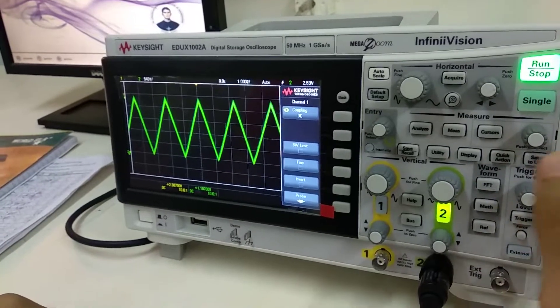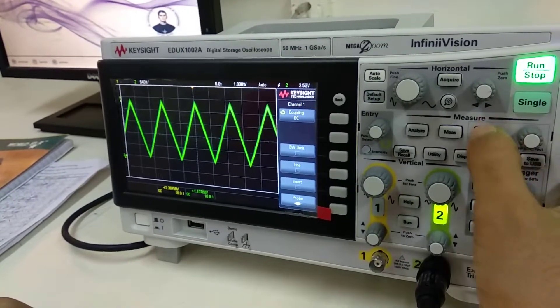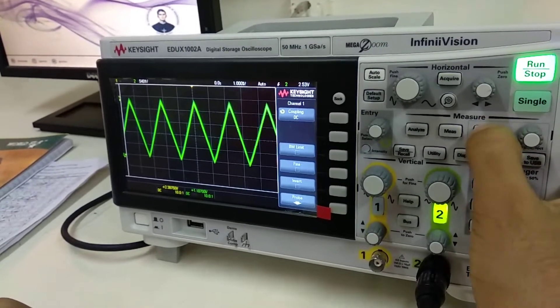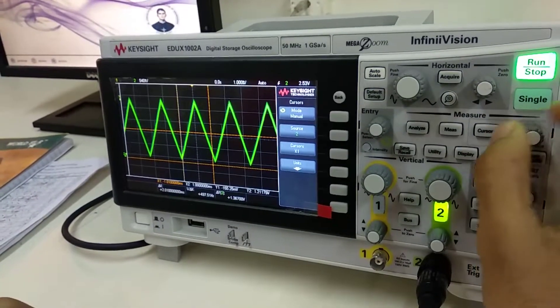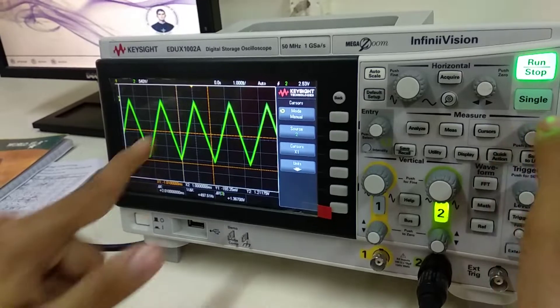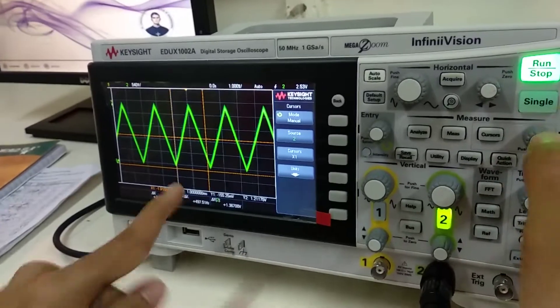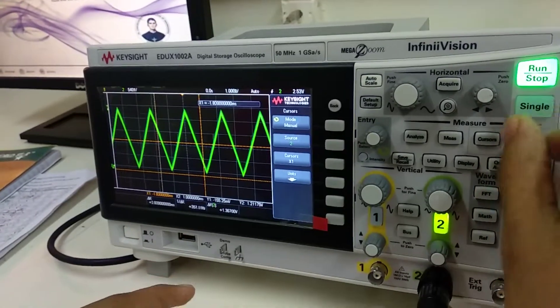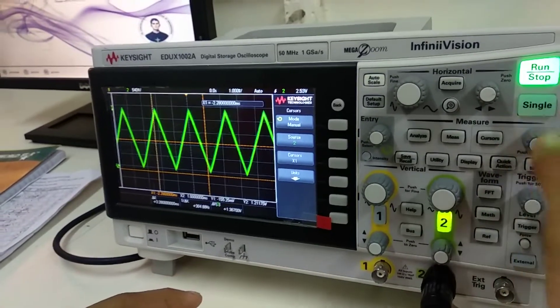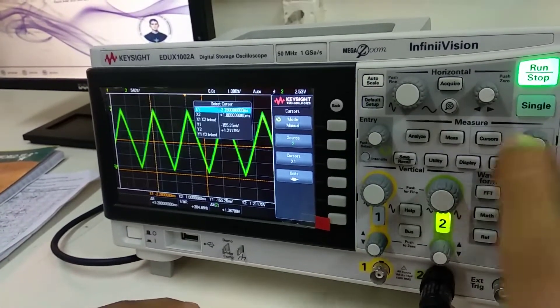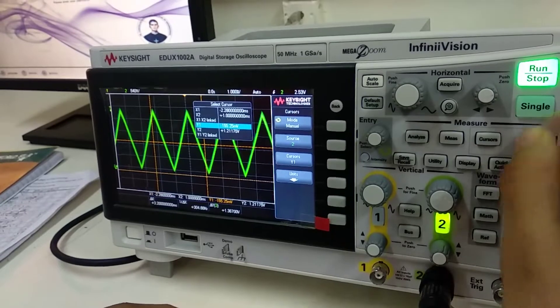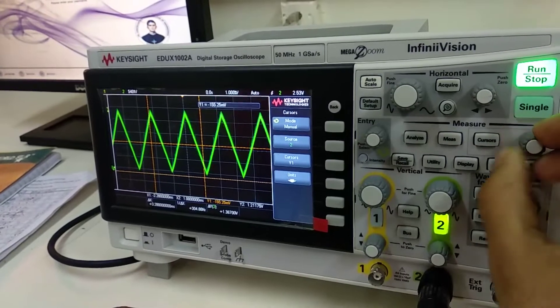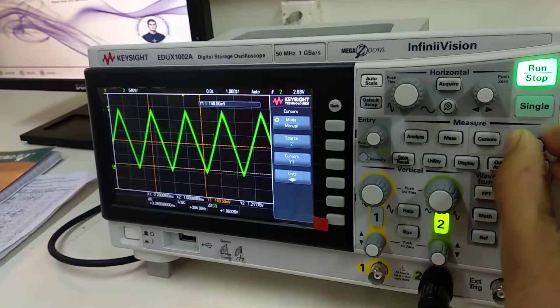If you want to measure voltage, just go on Cursors. Currently this cursor is selected, the X cursor. I'll select Y1. I'll adjust Y1 to the bottom.